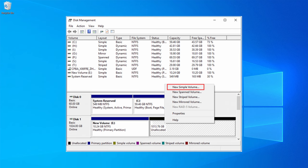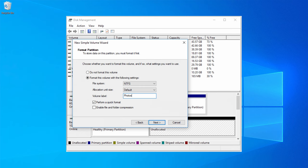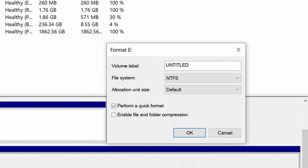Step two: specify the volume size. In this window, you must type in the volume size in megabytes. You should enter the values between the minimum and maximum and press the next button. Step three: format the new drive. You'll need to enter the drive label in the next screen, followed by the formatting procedure.